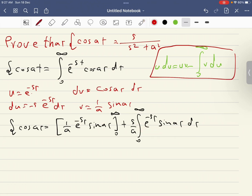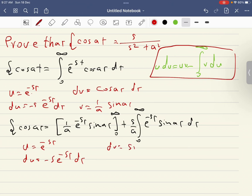We apply integration by parts again to this new integral. We set u equal to e^(−st), so du equals minus s·e^(−st) dt, and dv equals sine(at) dt, so v equals minus one over a times cosine(at).